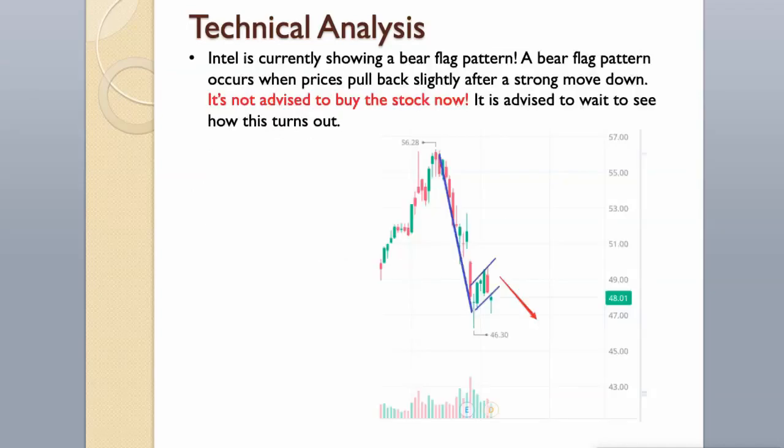Intel is currently showing a bear flag pattern. A bear flag pattern occurs when prices pull back slightly after a strong move down. It's not advised to buy the stock now. It is advised to wait to see how this turns out.